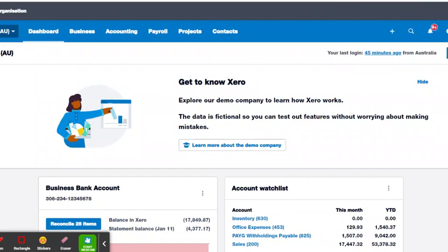Hello, it is Jane here again from Avota Business Advisory, just coming back with an updated version of how to add an employee to Xero. I did one of these roughly four years ago. Everything's much the same, except we now have STP phase one and phase two reporting. So let's just go through everything we need to know to add a new employee to Xero.